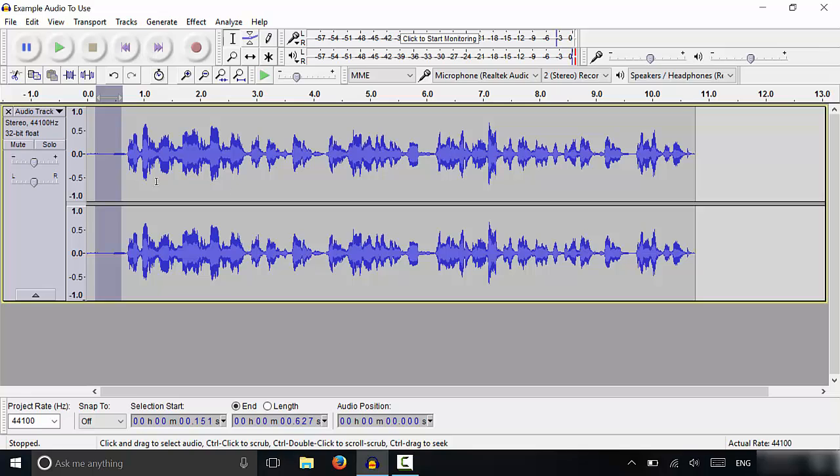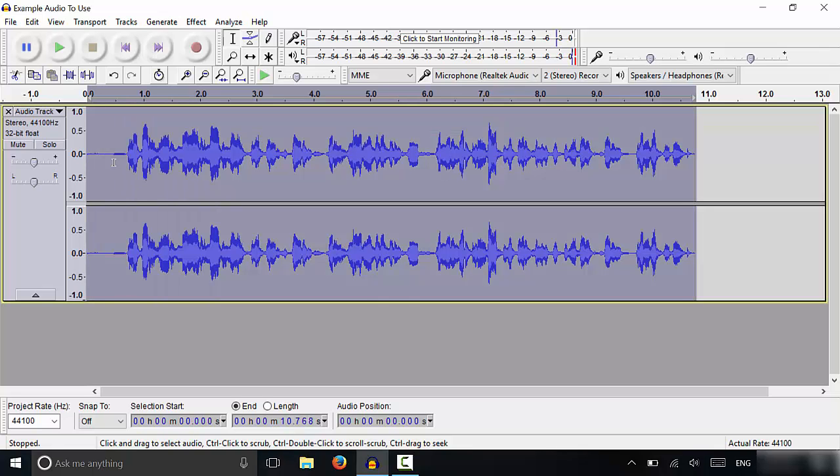Now, what that's going to do is take the noise profile from this background noise. Once you've selected the background noise and taken the noise profile, you're going to click Control+A. That's going to select all of the audio that you have recorded for your podcast.